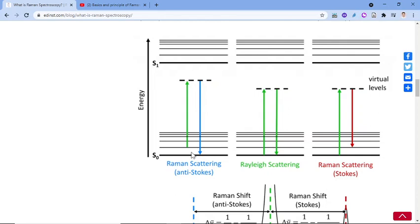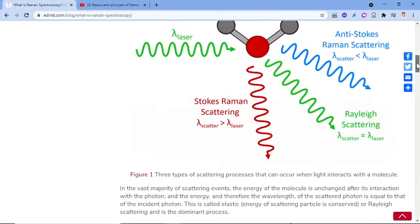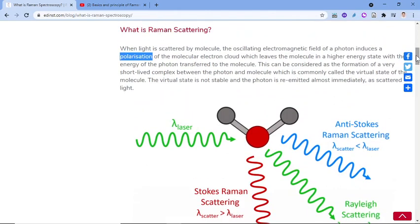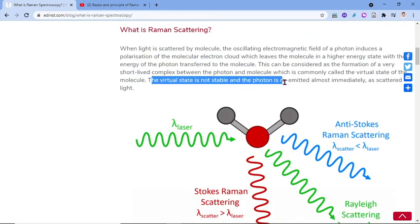From the ground state, through different vibrational levels, we introduce a virtual energy level. This virtual state is not stable and is short-lived. The photon is re-emitted almost immediately as scattered light.